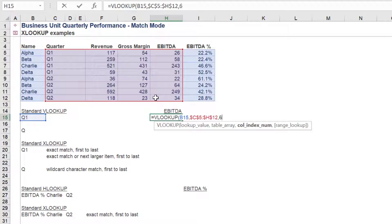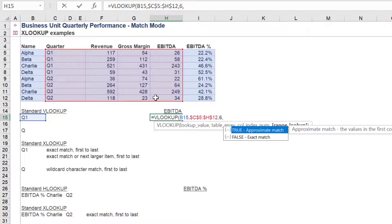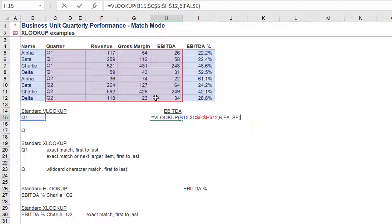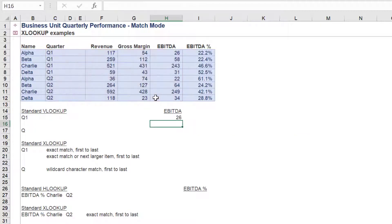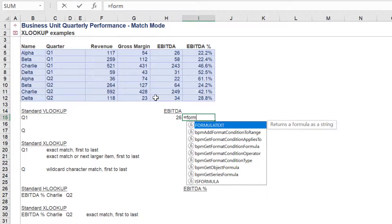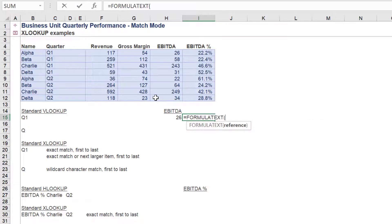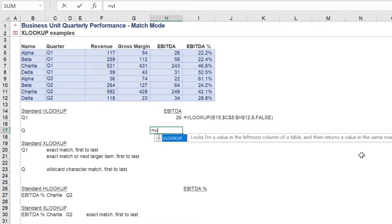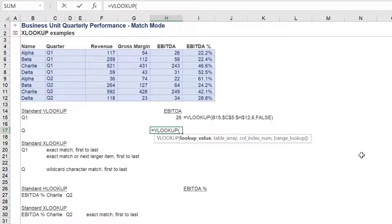As most Excel users know, one limit of VLOOKUP is the fact that the exact match only returns the first value in an array. This can be evidenced by this Q1 VLOOKUP example — it will only ever return the first value of 26 when stating an exact match.